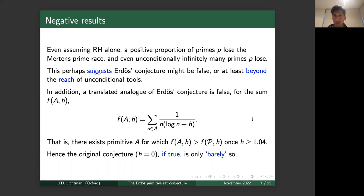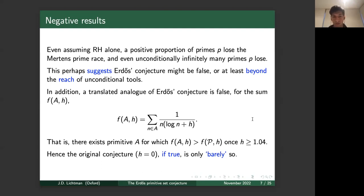Adding more cautionary evidence, a translated analog of the Erdős conjecture is false. For the translated sum f(A, h) defined as the sum of 1/(n(log n + h)) for n in A — where the original f(A) corresponds to h=0 — there exists a primitive set A for which f(A, h) exceeds f(𝒫, h), and this already occurs for quite small translates h a little bigger than one. Hence the original conjecture, if true, would only barely be so.